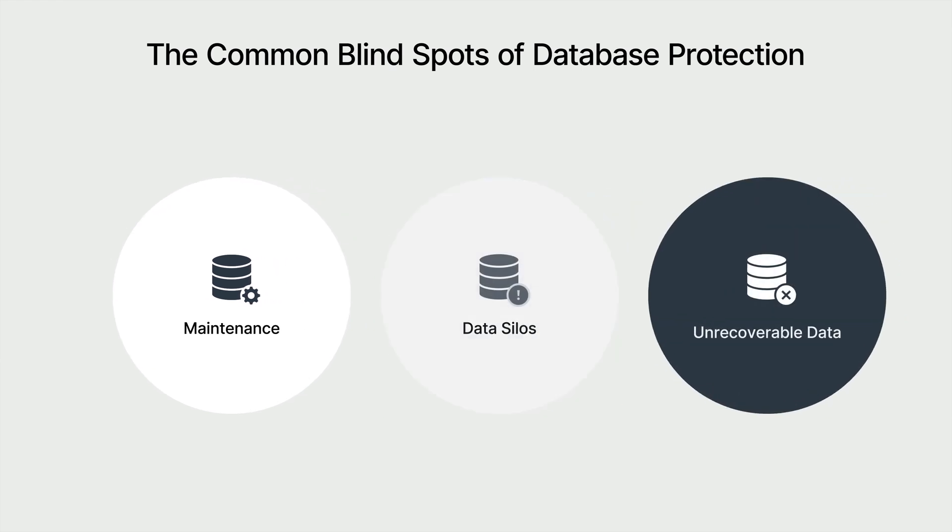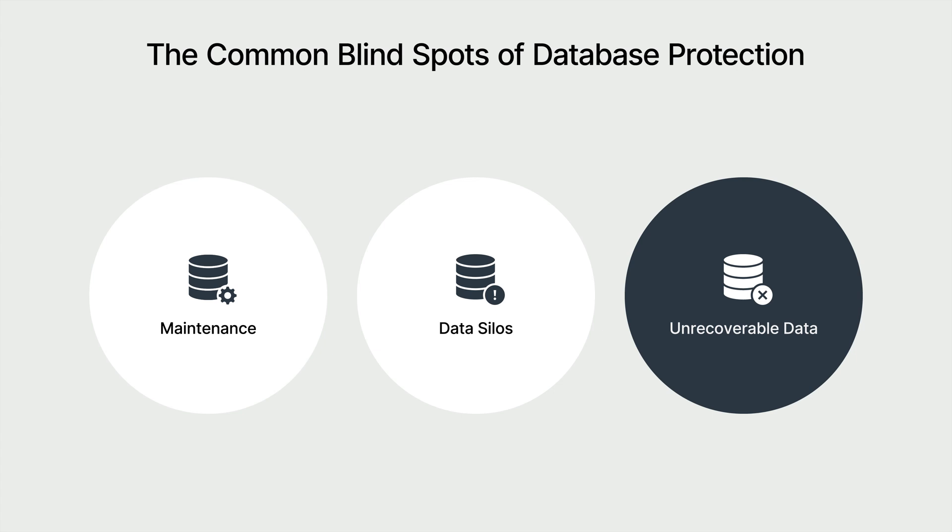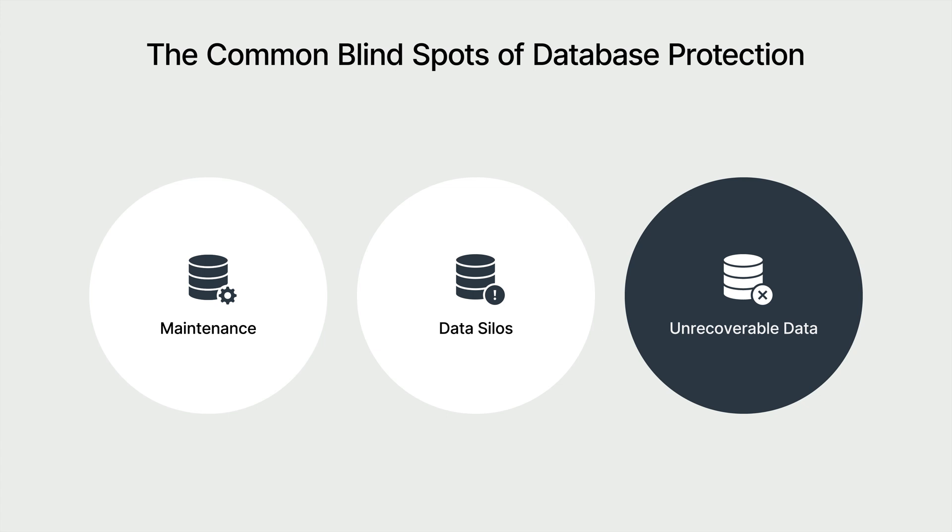Finally, it's about data recoverability. When organizational data is compromised, the primary goal is to ensure business continuity. This comes down to two critical factors: time and flexibility. To minimize downtime, instant recovery must be implemented to shorten the recovery time objective. Additionally, since businesses operate across multiple platforms, backups should support cross-platform and cross-hypervisor recovery. This not only reduces the risks associated with recovery, but also ensures a more resilient restoration process.